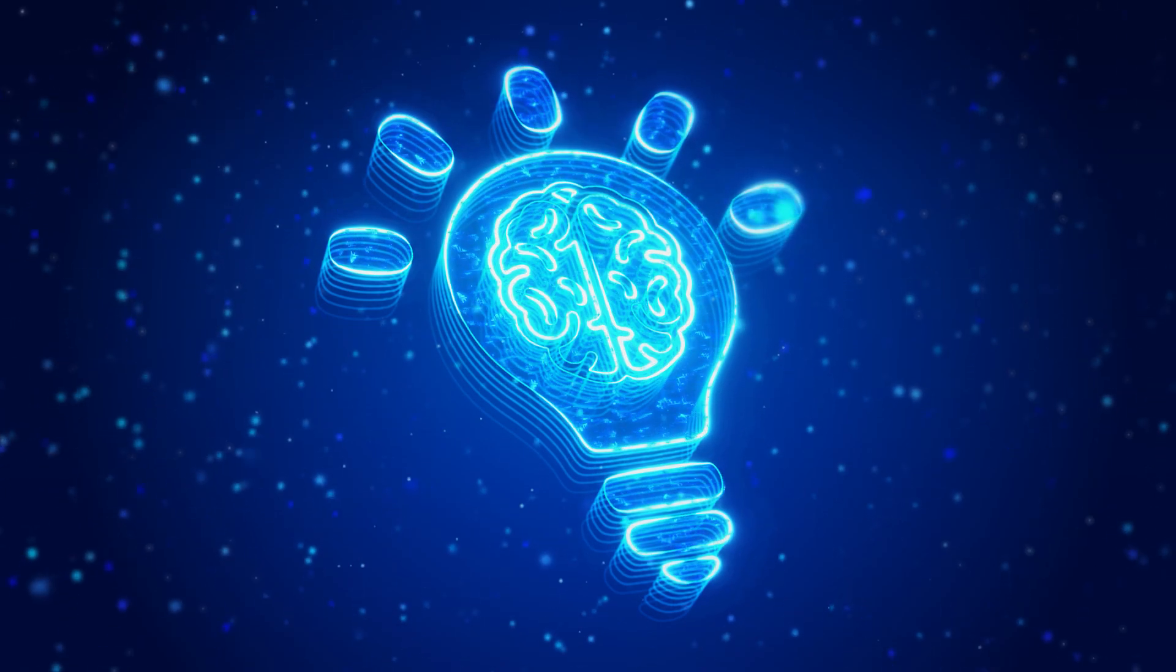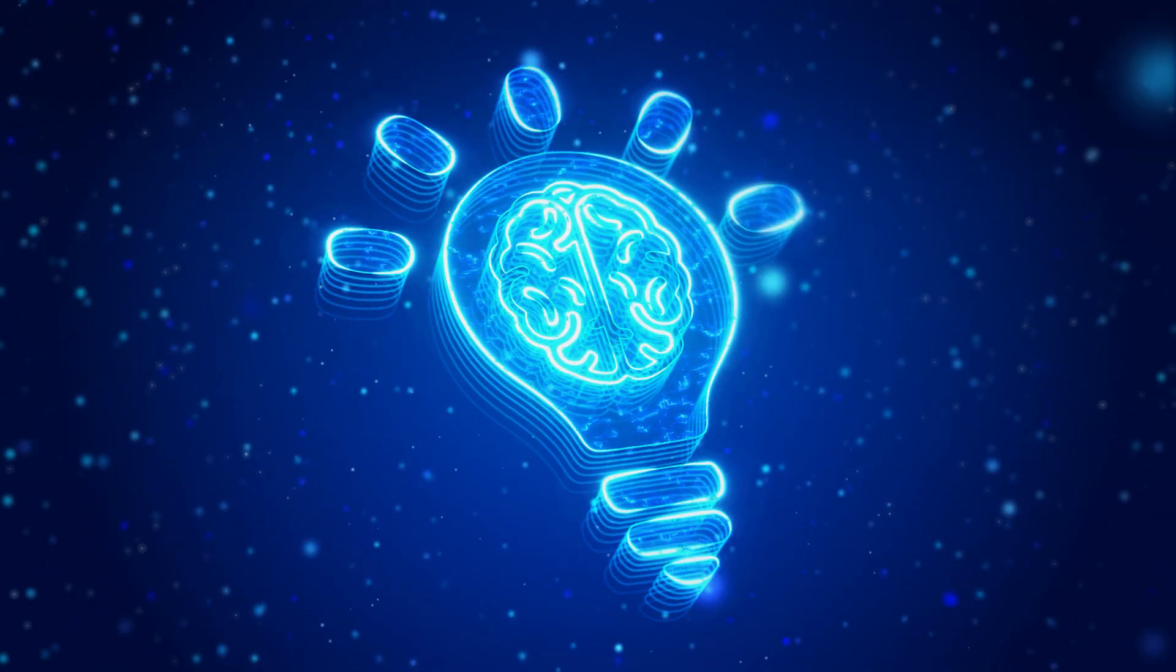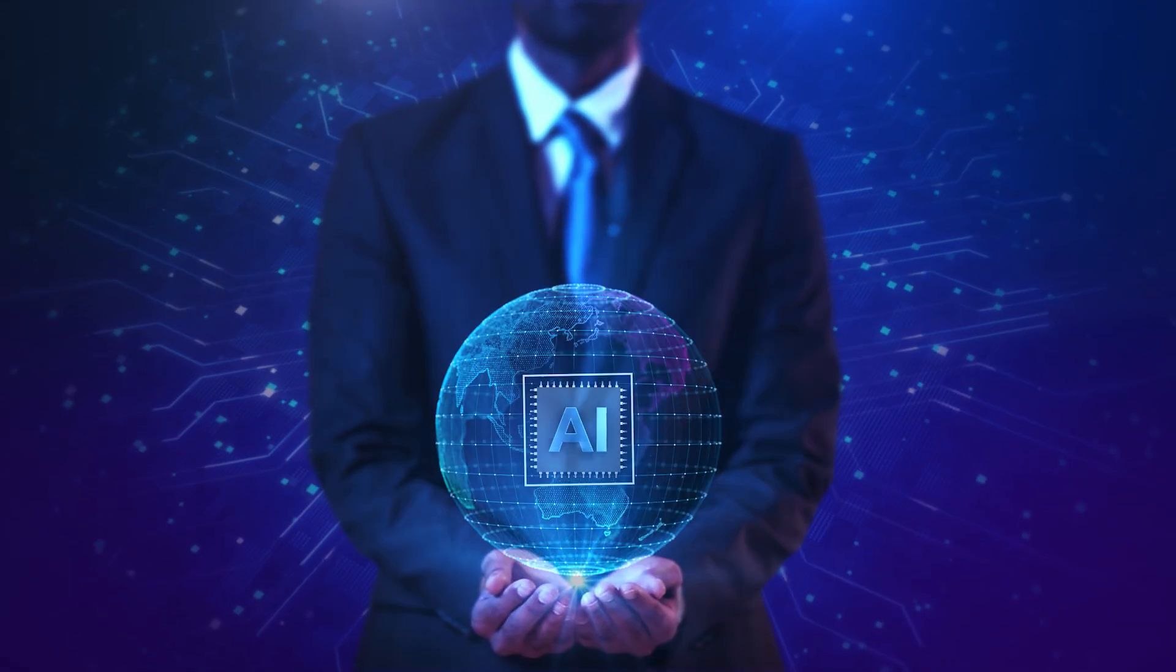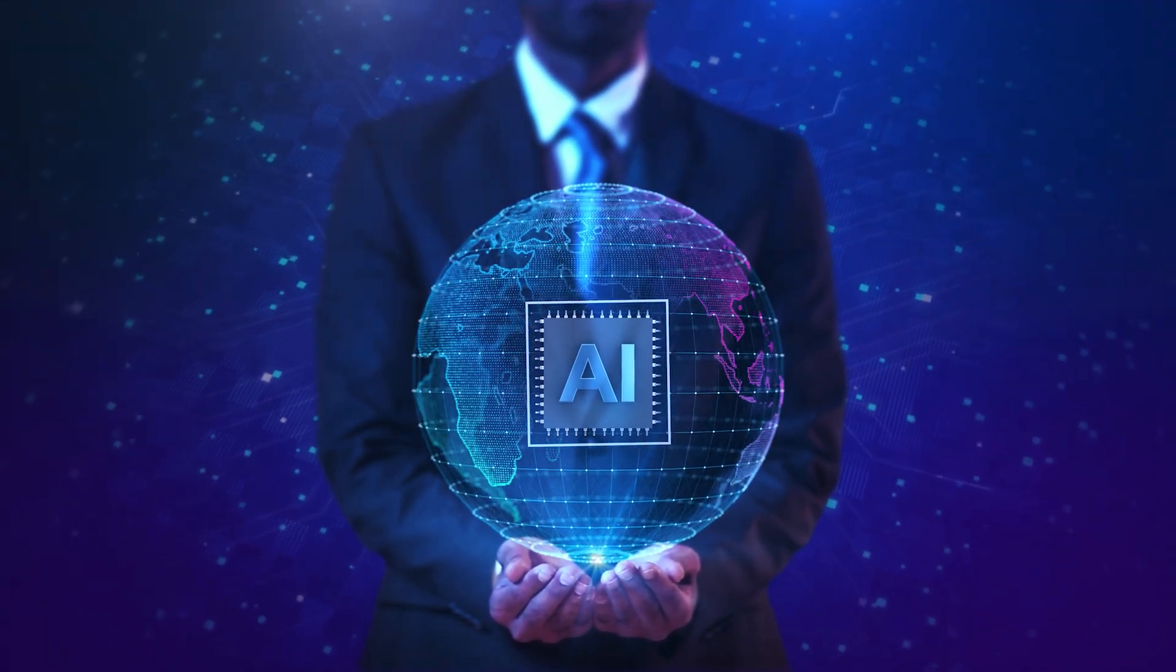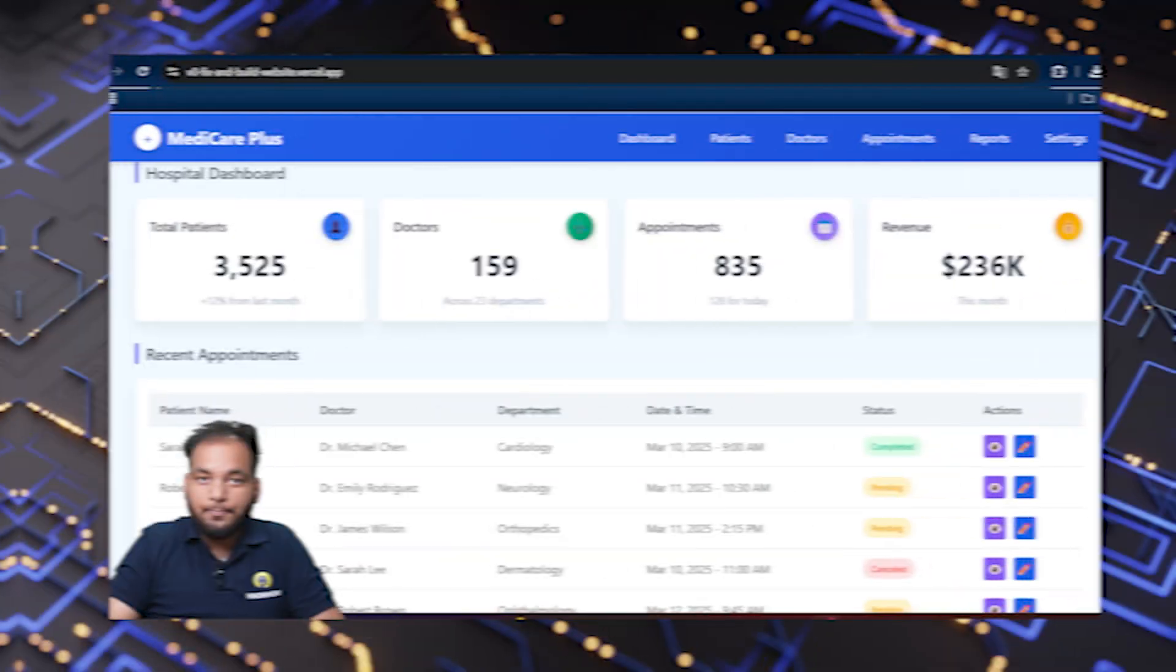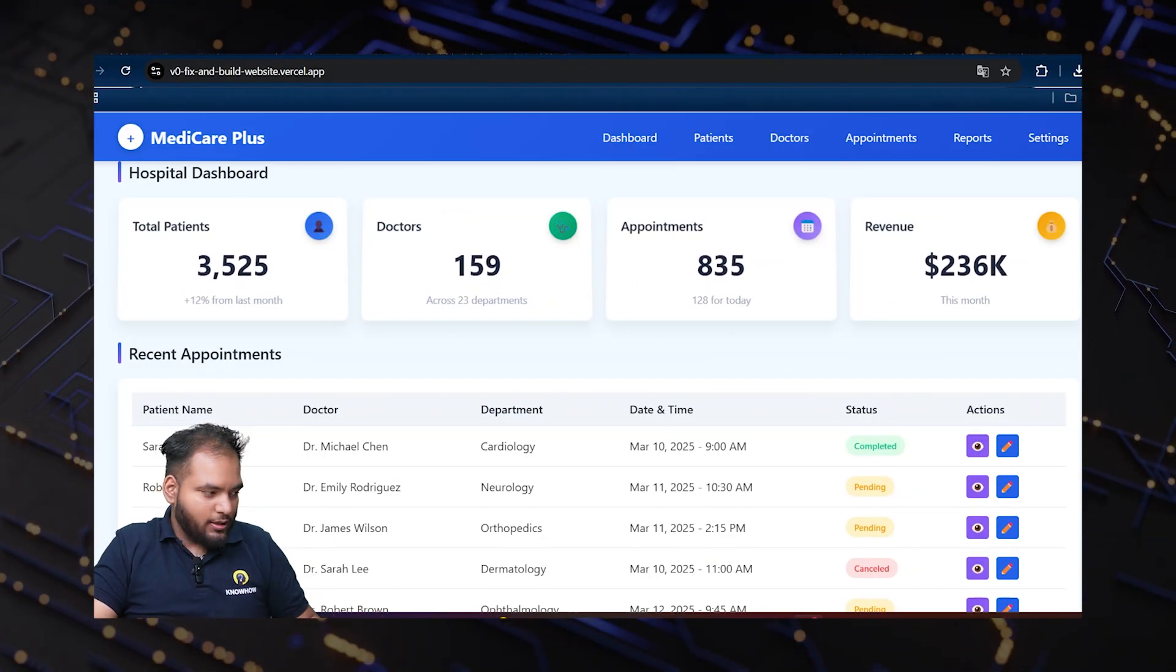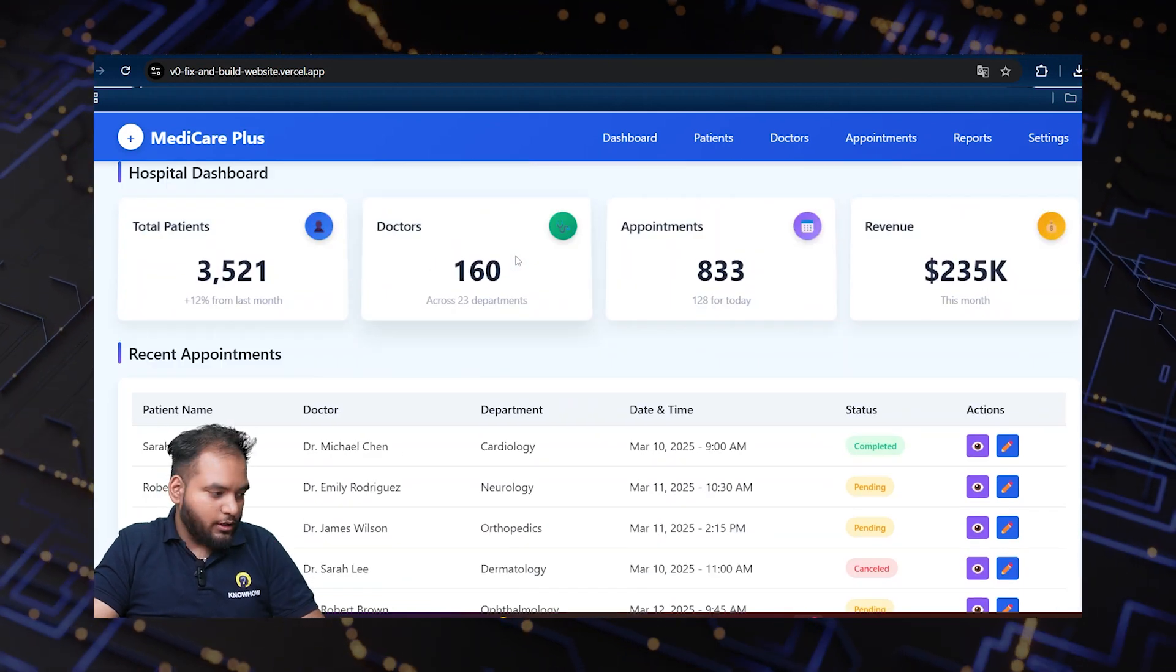Imagine this: you need a website but you don't know how to code. Sounds like a problem, right? But what if I told you that AI can do all the hard work for you? In this video, I'm going to show you how to create a complete website like this. As you can see here, it's my hospital management system.